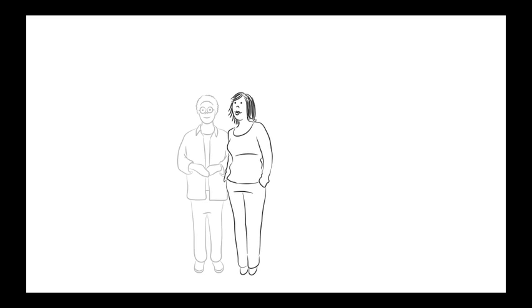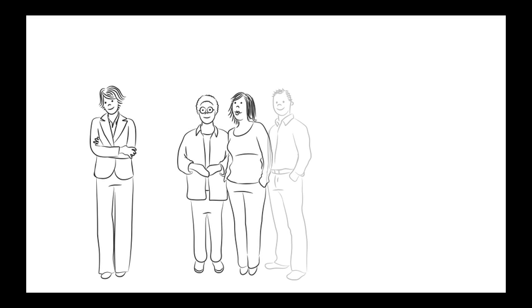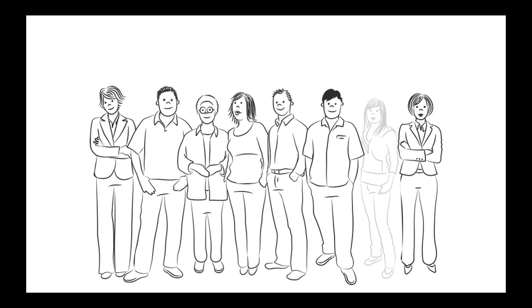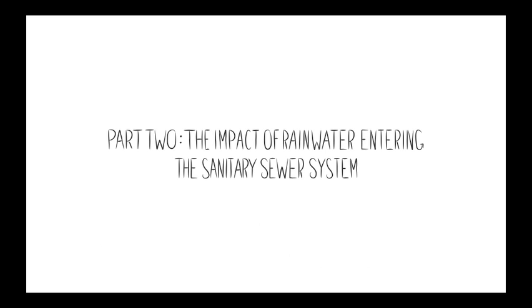Preventing these problems is everyone's responsibility. Find out what you can do in the following videos, beginning with Part 2, the impact of rainwater entering the sanitary sewer system.